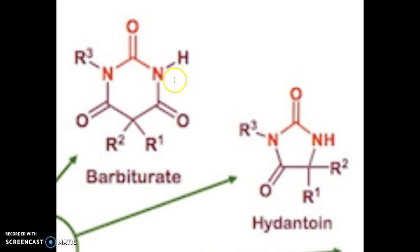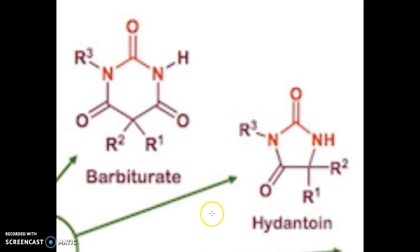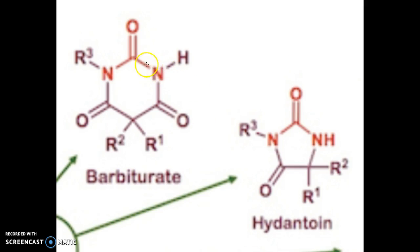Barbiturate consists of 3 carbonyl groups, whereas hydantoin consists of only 2 carbonyl groups. As we all know, carbonyl groups are electron-withdrawing.